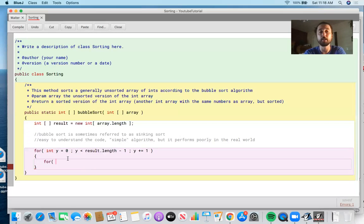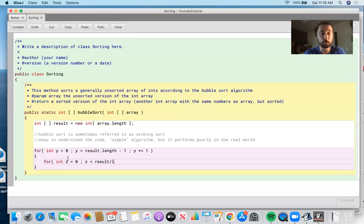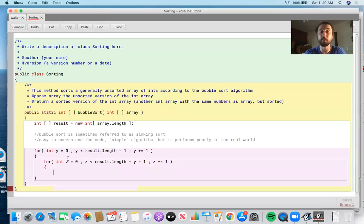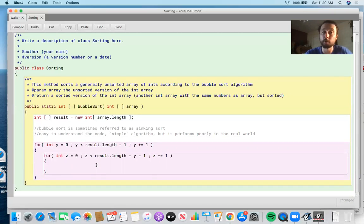The inner nested for loop is: for (int z = 0; z < result.length - y - 1; z++). This is the code for bubble sort — this is how you get the method to operate so that the elements of your array can be sorted. It iterates through one loop and then iterates through another loop within that loop.